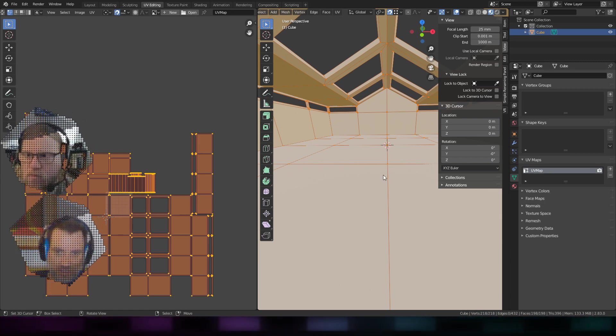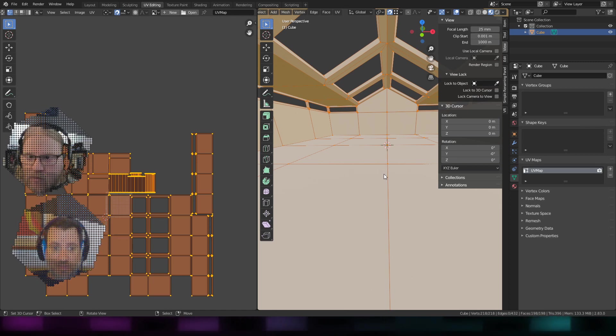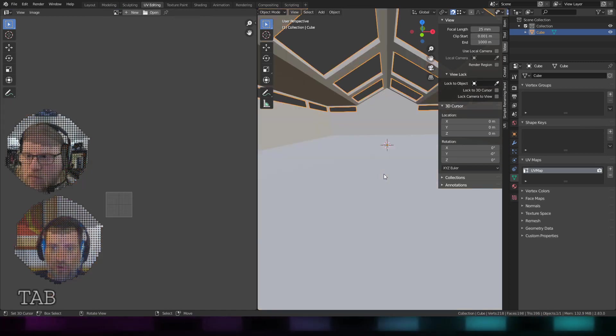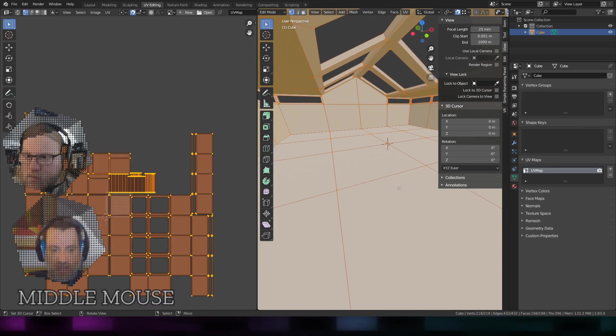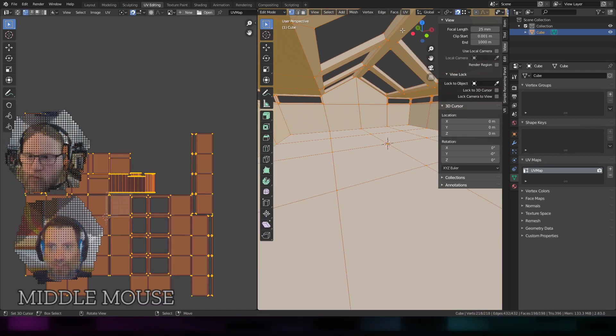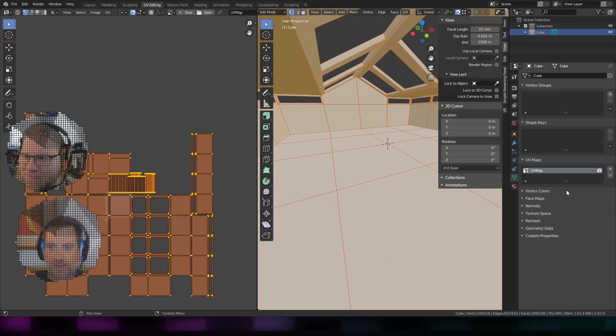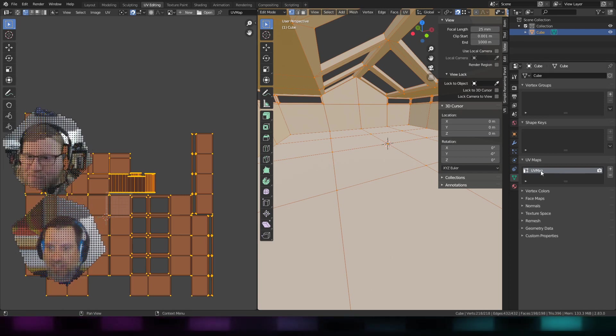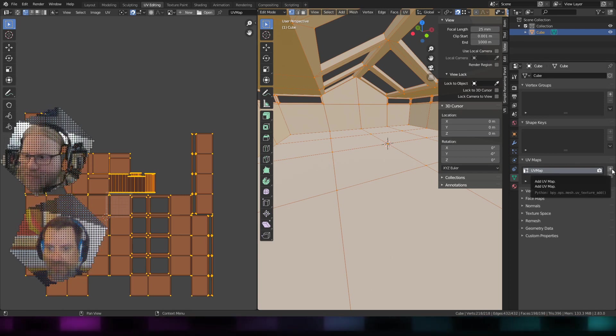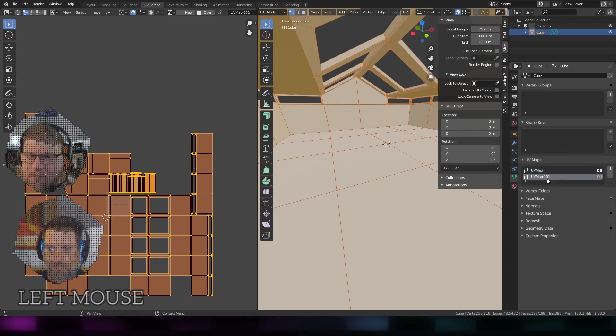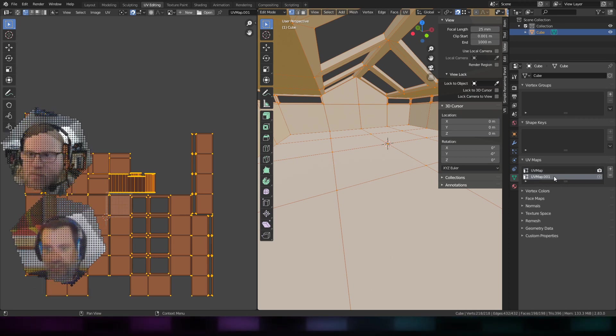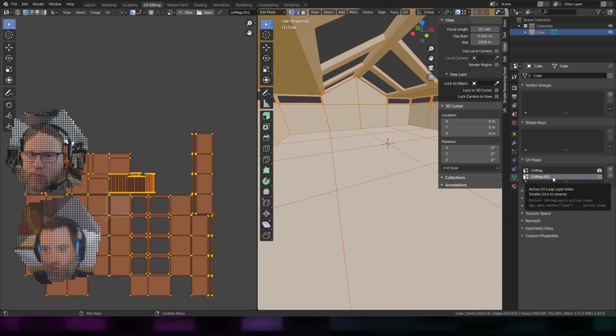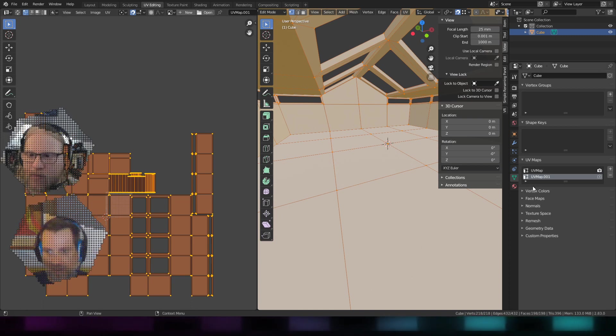Now onto the light map UVs. Somebody asked the question before, why wouldn't I use light map pack? I would. What I'm going to do is make a second set of UVs over here just by hitting plus. By default it calls it UV map.001 - it's actually duplicated this set.